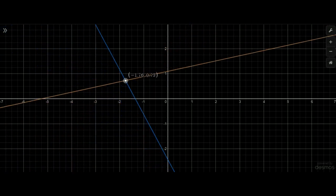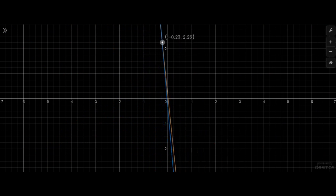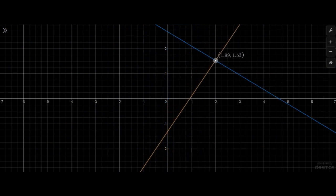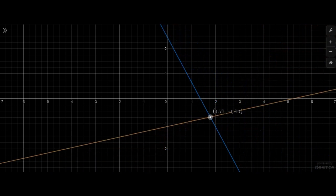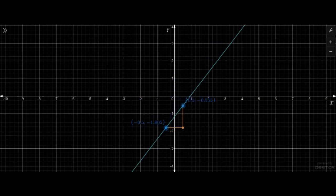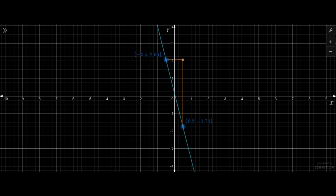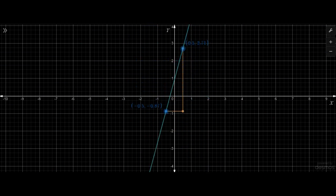Hello students, welcome to the first lecture of chapter 2. Today we will be discussing in detail about linear equations and linear graphs. Graphs are one of my favorite topics. It's fun to learn and it makes us visualize numbers and mathematical problems on a completely different level. I hope you will enjoy today's lecture and learn a lot from it. So let's get started.